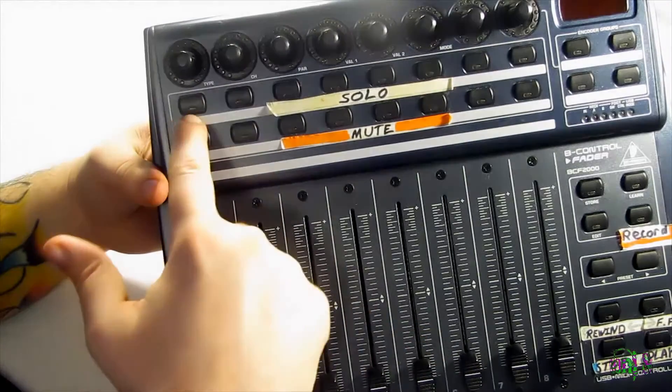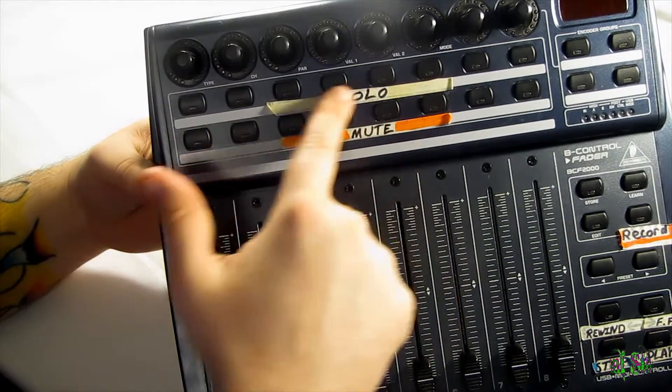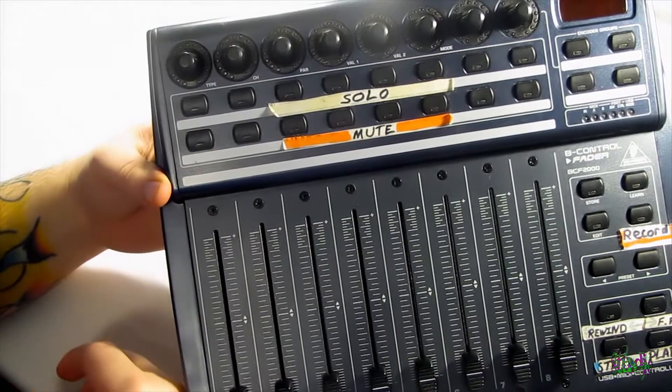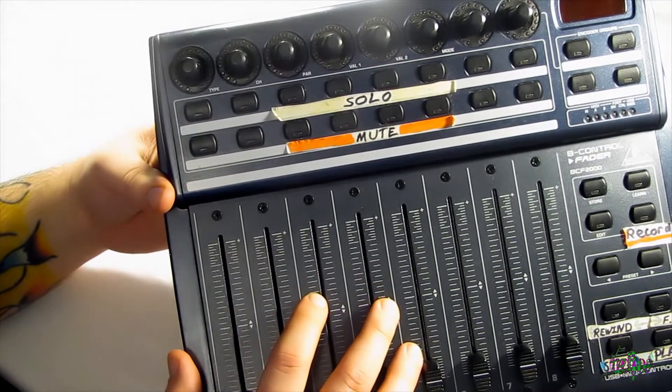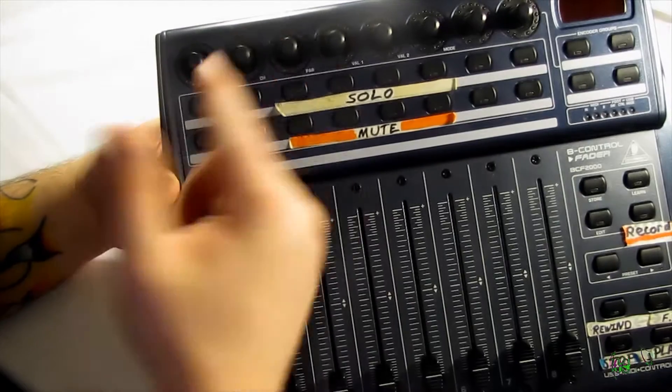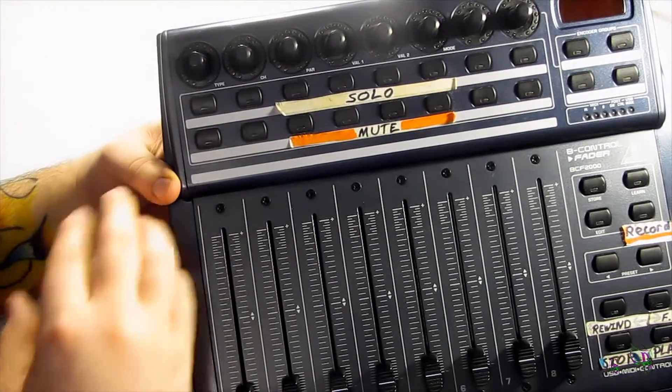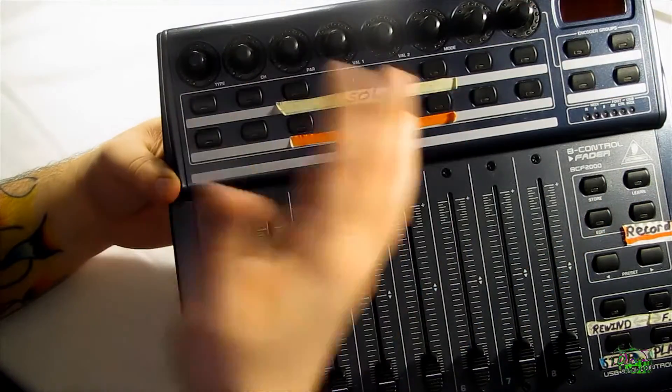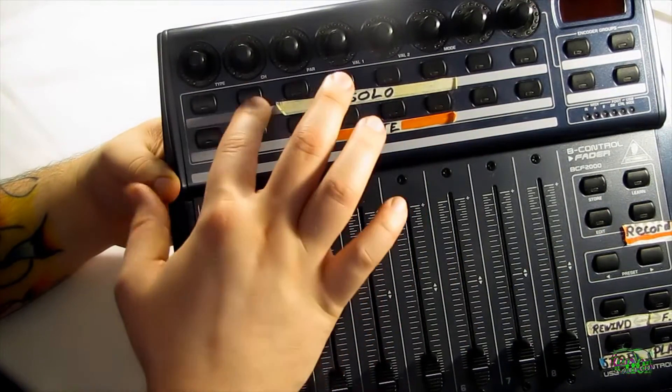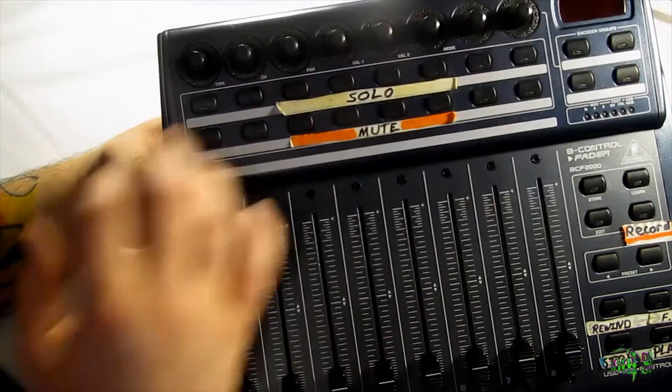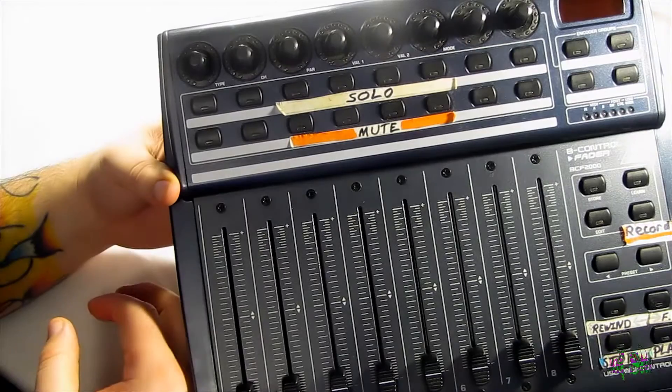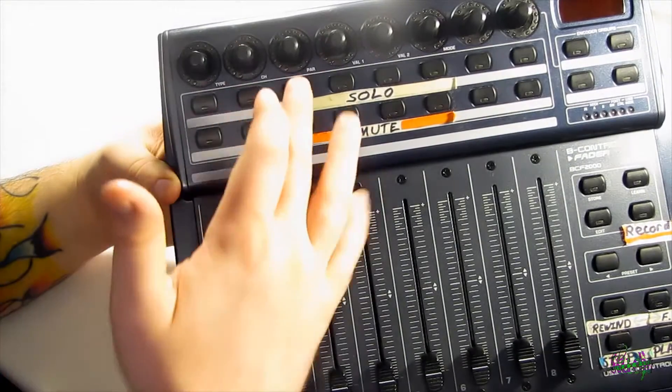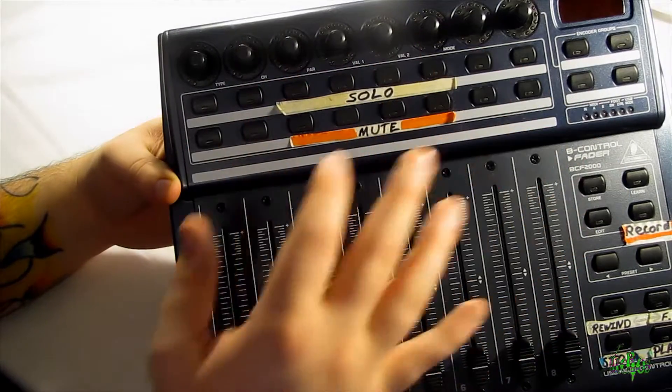So across the top here are buttons which control the profile we're going to use for our control surface. If I hold on the first button from the left here and then turn it on, that will load a profile. If I hold the second or the third, that will load a profile, say for Mackie control, logic control.